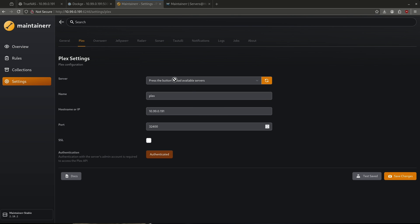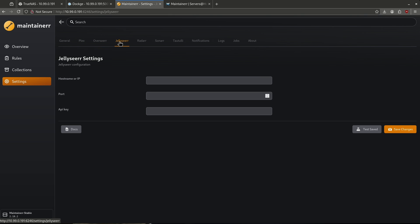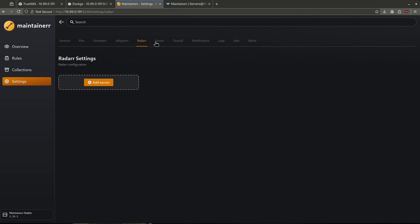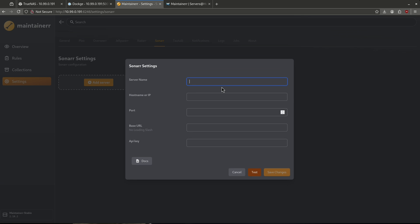Now we're going to integrate some more apps in our suite. We have the option to do Overseer or Jellyseer, depending on which one you have — just punch in your hostname IP, your port, and your API key. We're going to want to do the same thing for Radarr and Sonarr in order for Maintainer to have the ability to add or remove media. To do Sonarr, for example, it'd be very simple. My server name would be Sonarr, my hostname IP would be 109.90, my port for Sonarr is 8989, and I would go ahead and paste my API key here and hit test.